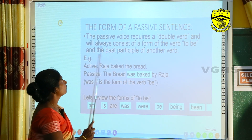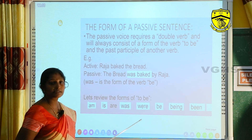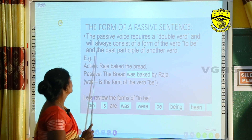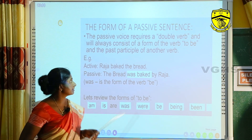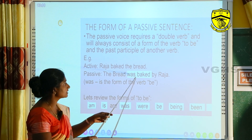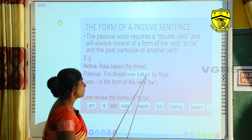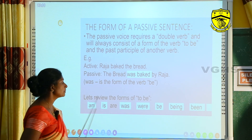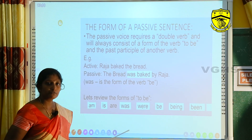How do we form a passive sentence? The passive voice requires a double verb and will always consist of a form of the verb 'to be' and the past participle of another verb. Example: 'Raja baked the bread' becomes 'The bread was baked by Raja.' Here 'was' is the form of the verb 'be' and 'baked' is the main verb. The forms of 'to be' are: am, is, are, was, were, be, being, been.